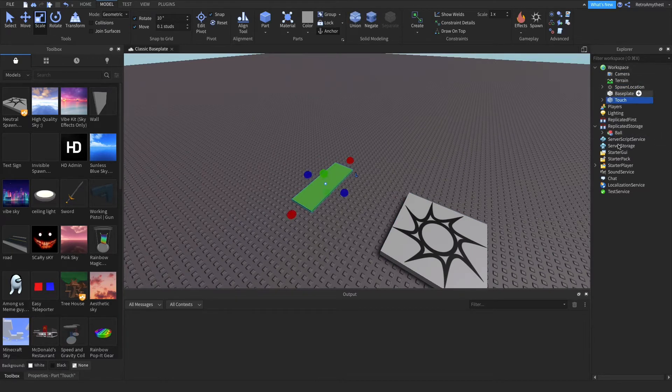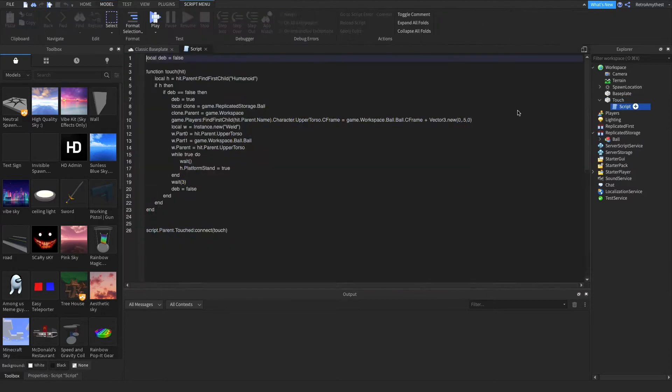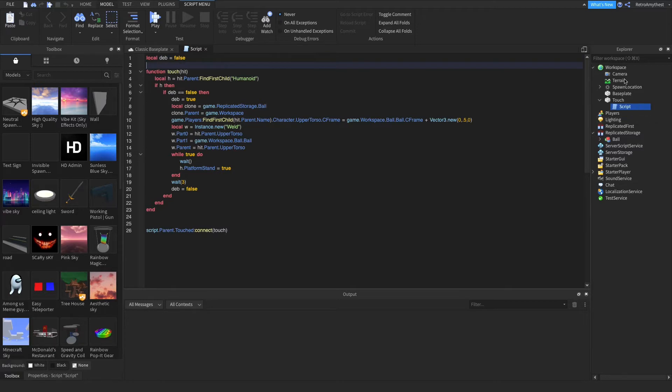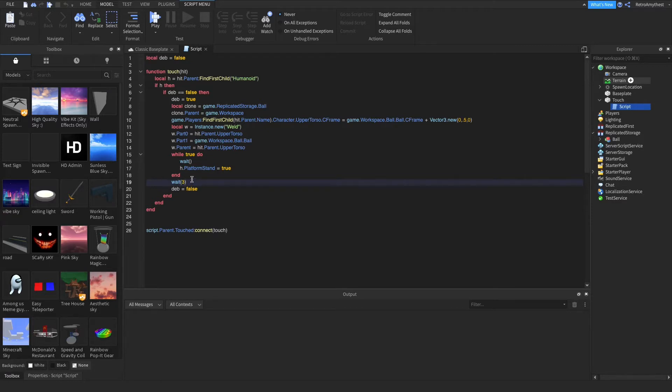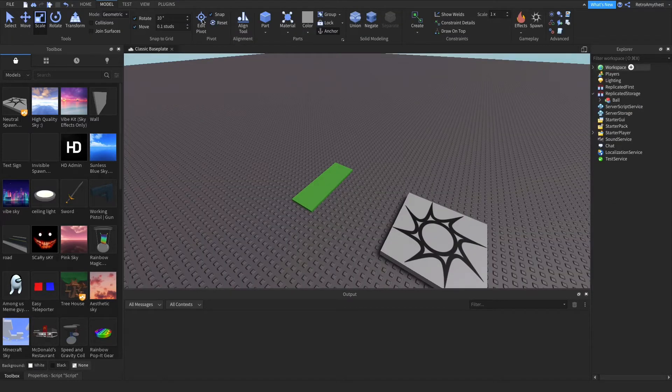And also guys, I added a debounce. So if you step on it, it's only going to spawn one at a time. Otherwise it'll glitch out. And then this is how long you wait until someone else can use it. I just made it three seconds.